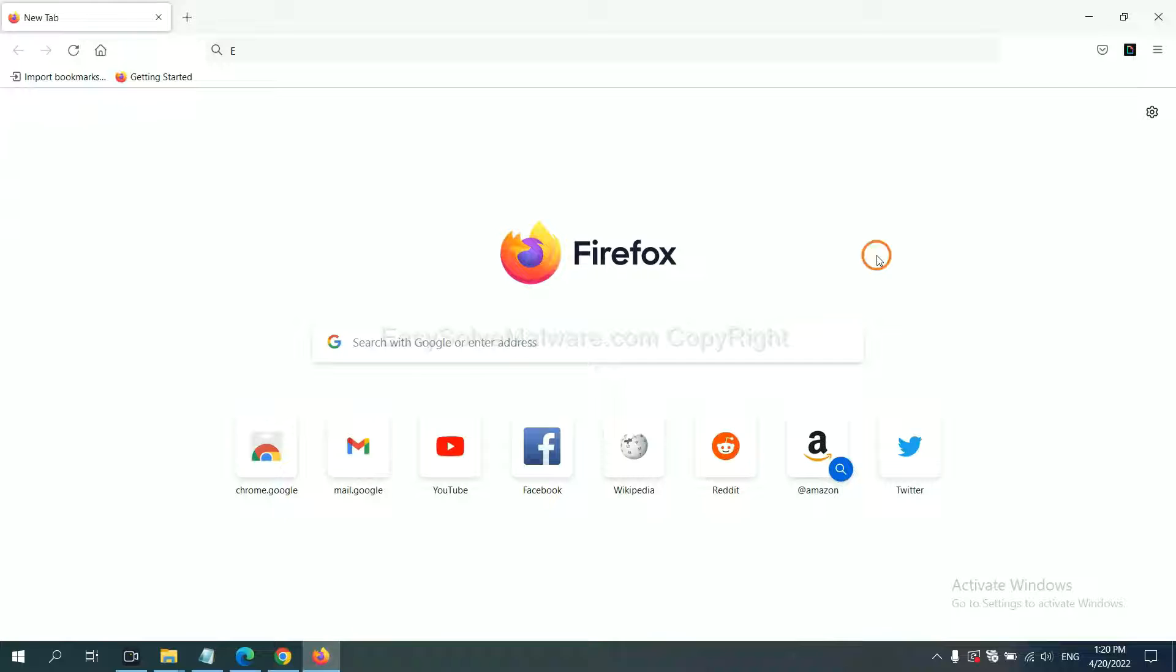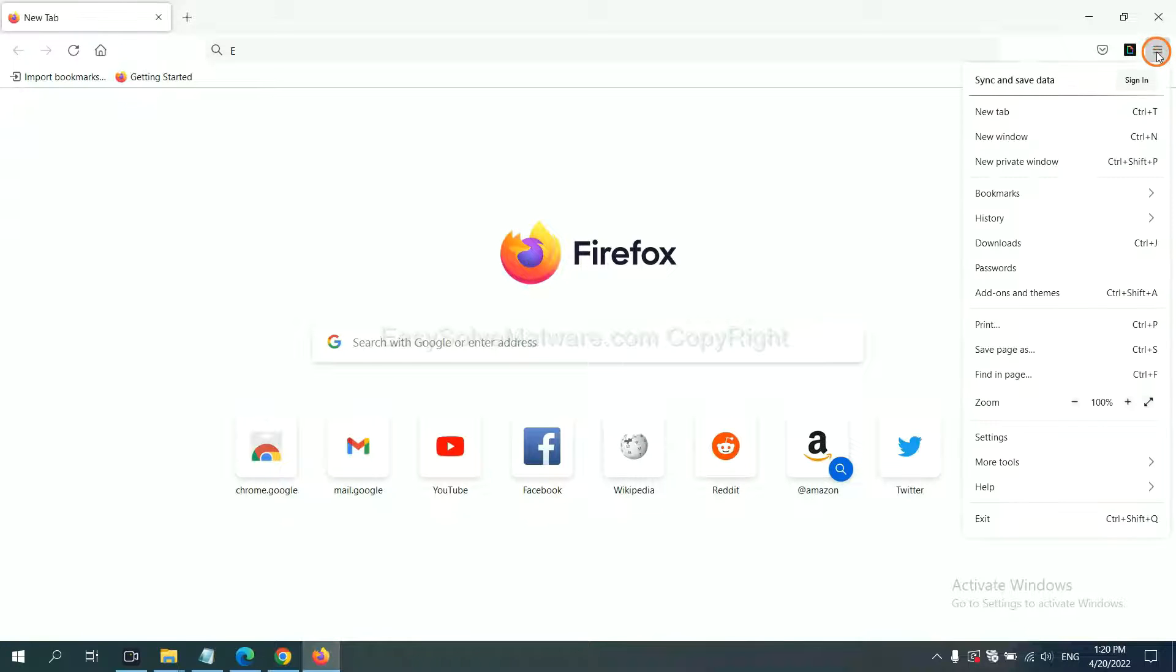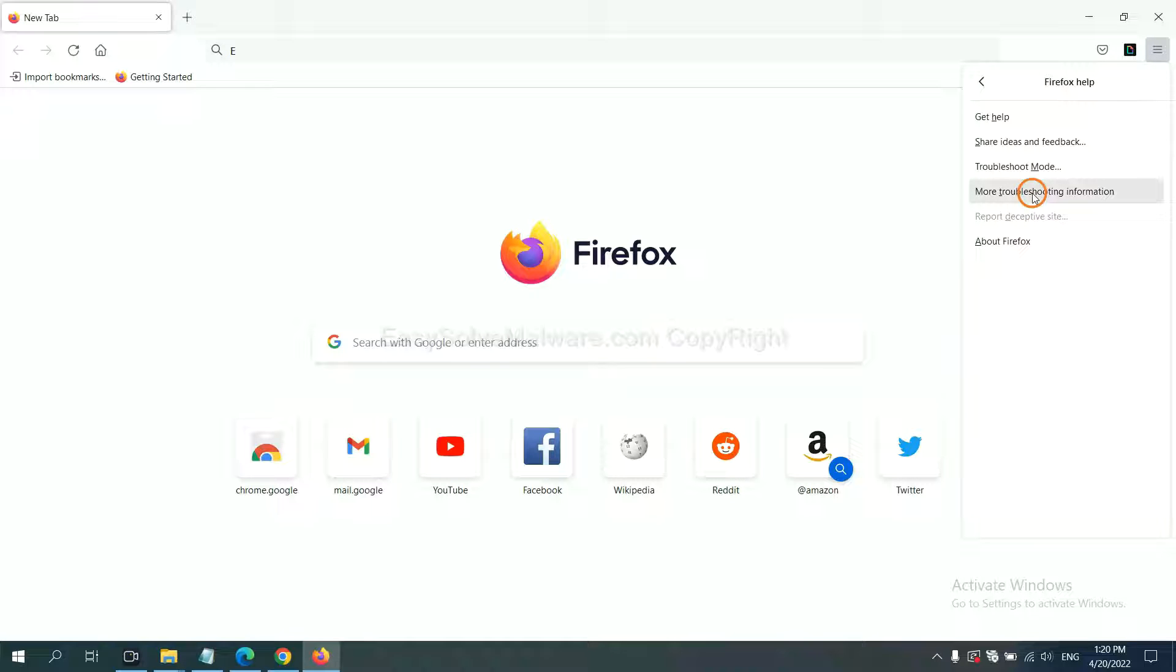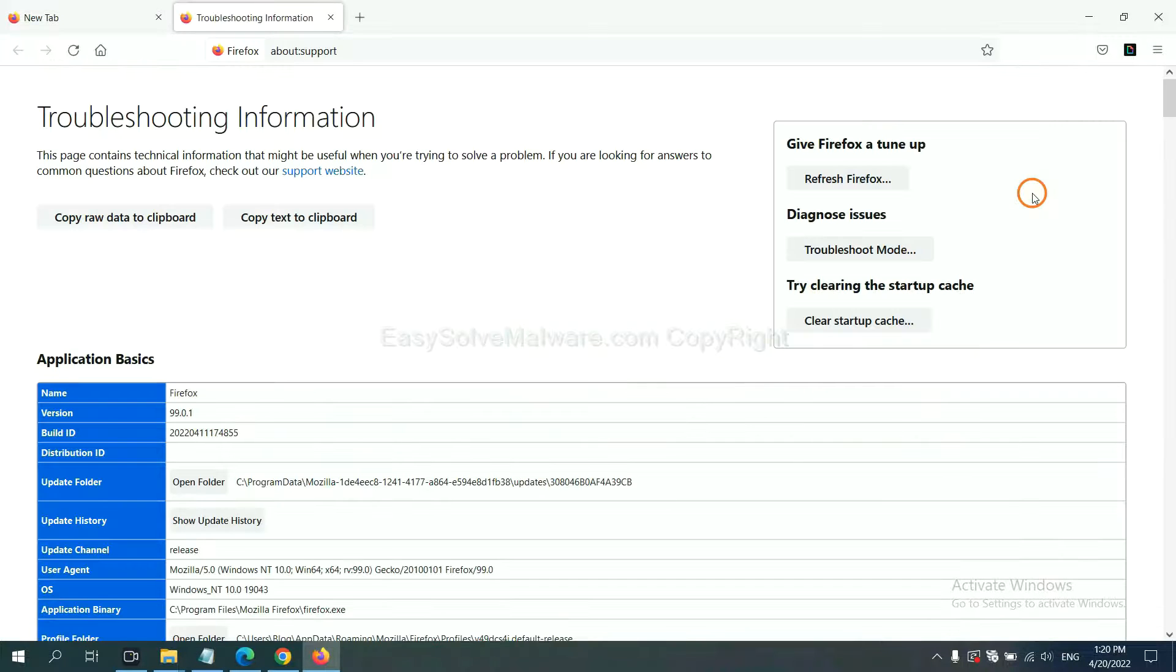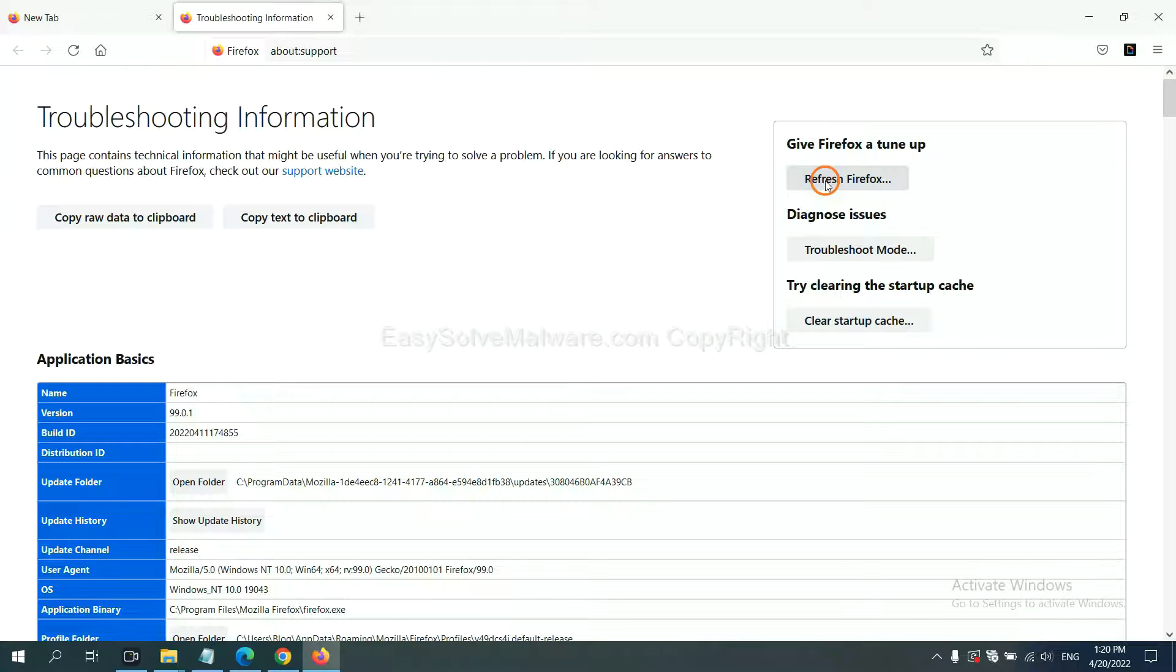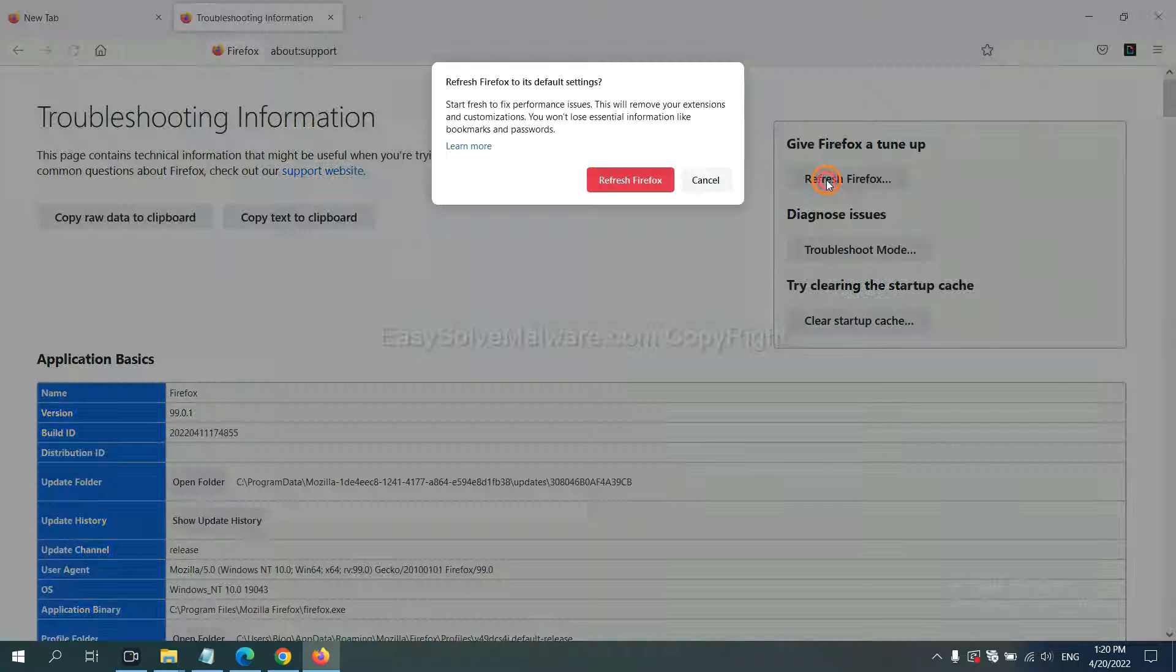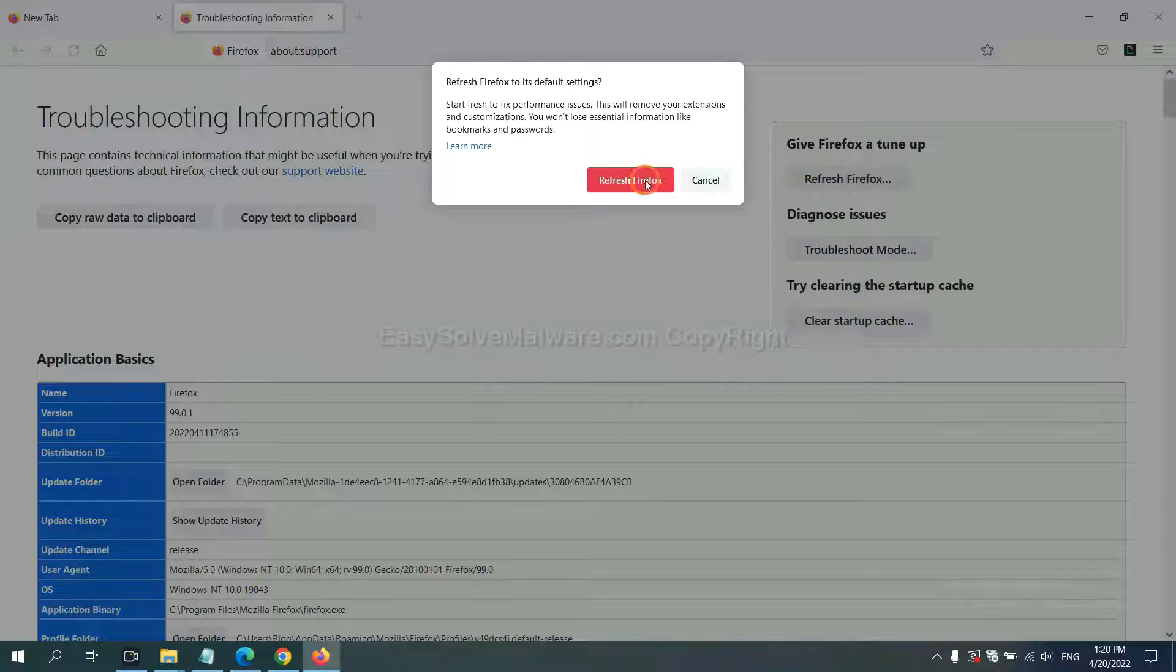On Firefox, click menu. Click Help. Click here. Now click Refresh Firefox. Click here.